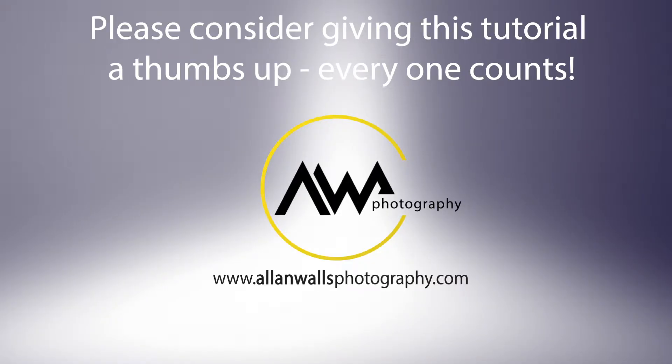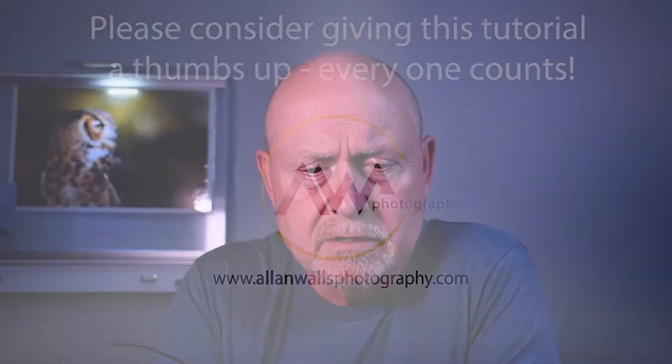So today we are going to tackle color in Lightroom. It's an incredibly powerful tool that Lightroom gives us for adjusting color. But it's worth mentioning, I think, right at the outset that the way we deal with color in Lightroom is by adding subtle tweaks to the color in our photographs.